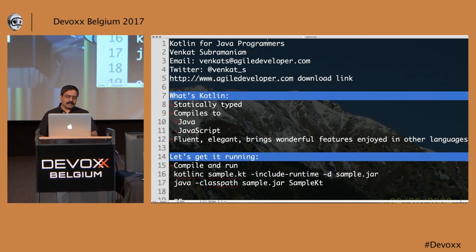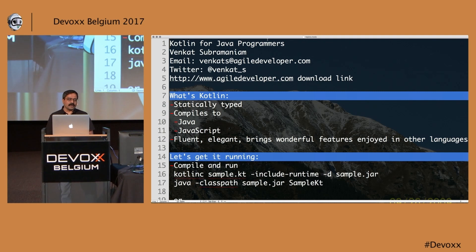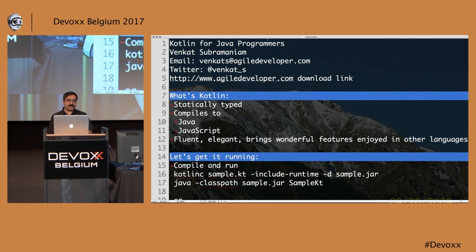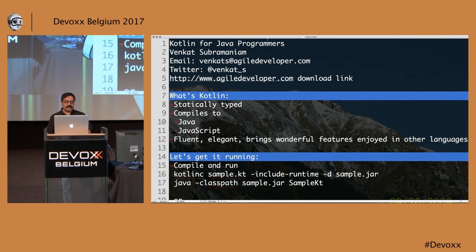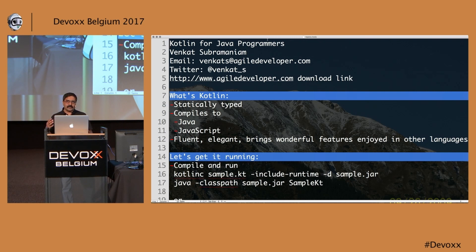I program in about 12 different languages, so I'm naturally drawn towards languages' key strengths and features. I can relate to a lot of different features in different languages that really shine well in the case of Kotlin.